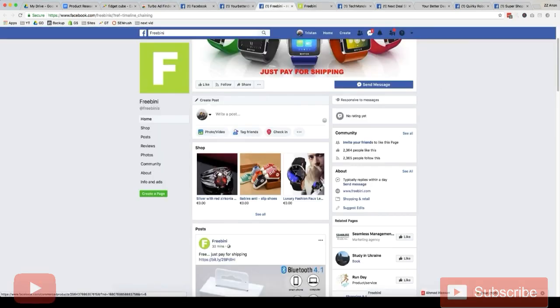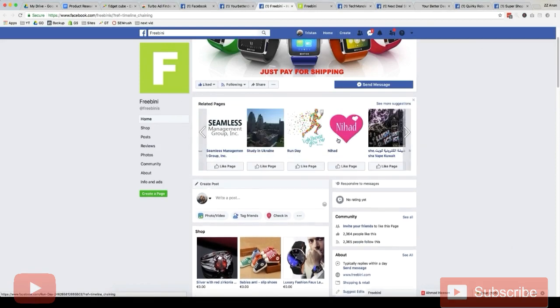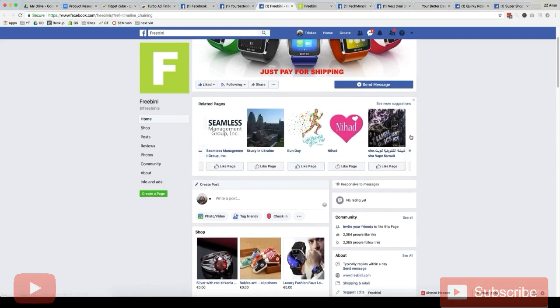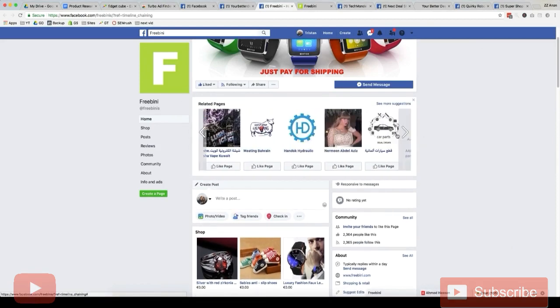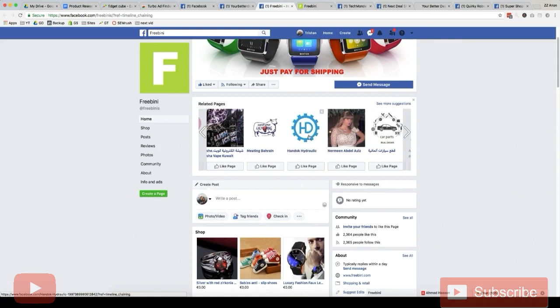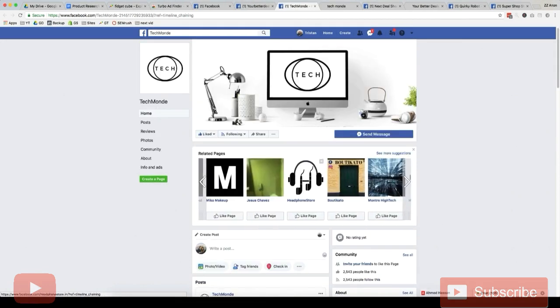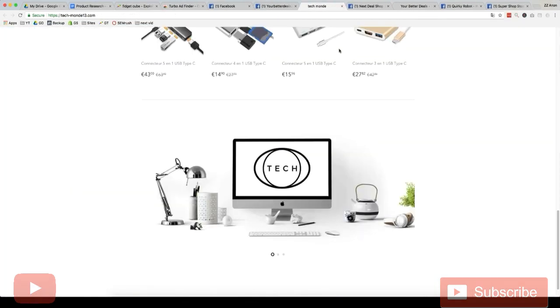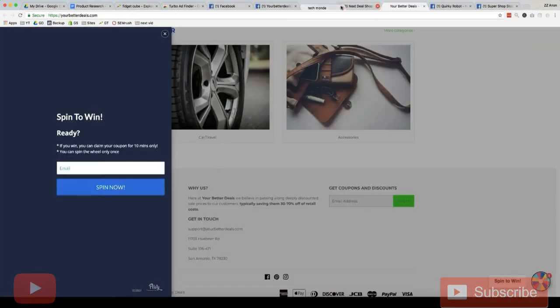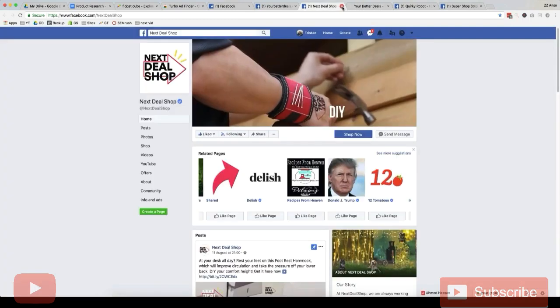So now we'll like this page and it'll bring up similar pages. So yeah, you just want to go through here. Yeah so anyway, just keep doing this and like as many dropshipping stores on Facebook as you can.